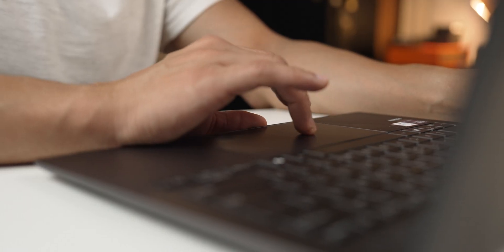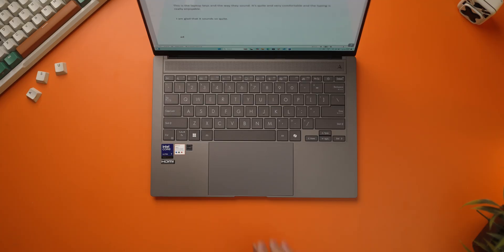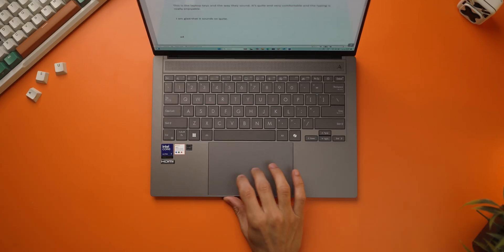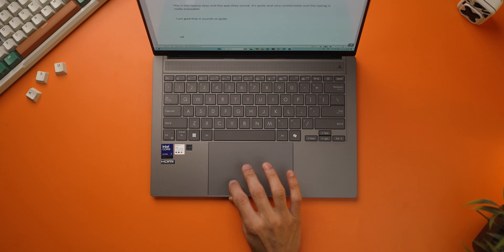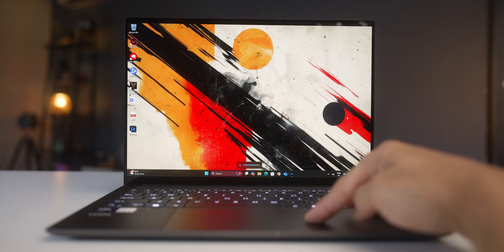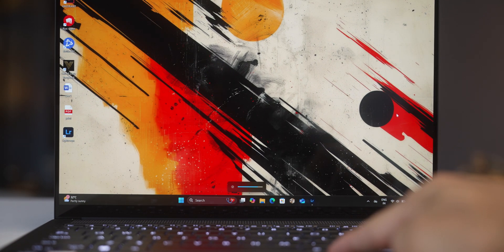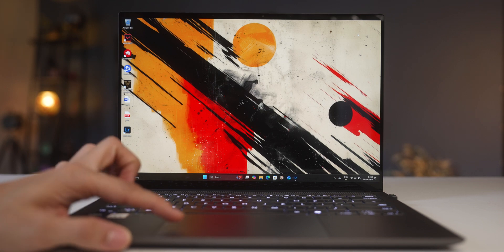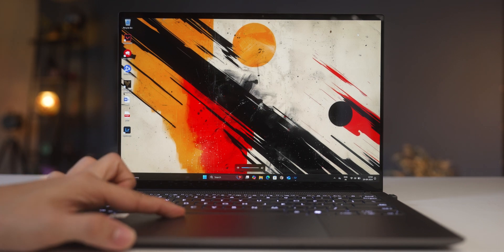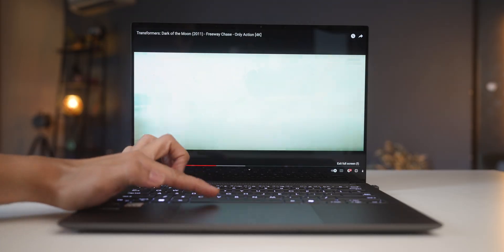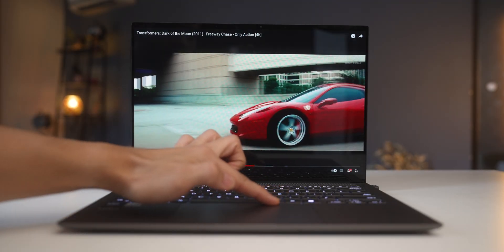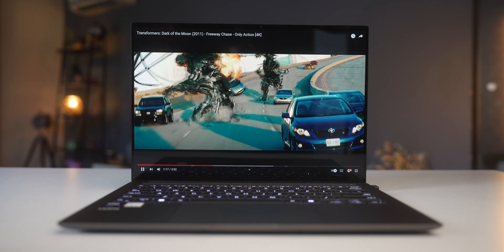The trackpad is really nice and large, very smooth and nicely flushed with the palm rest area. What's really cool is that you can control your screen's brightness by sliding on the right edge, control the volume by sliding on the left edge, and also swipe on the top edges to go forwards or backwards in videos. That I think is really useful. And I really believe that all laptops should come with that functionality now.